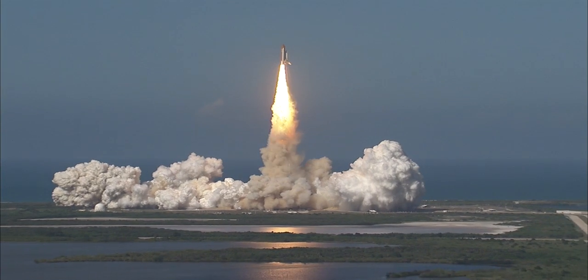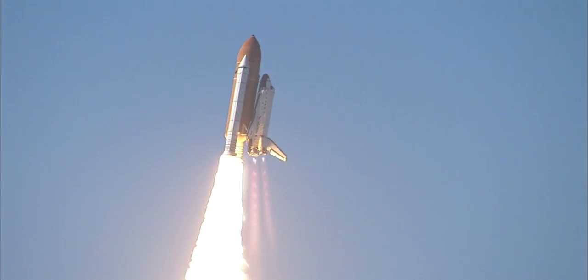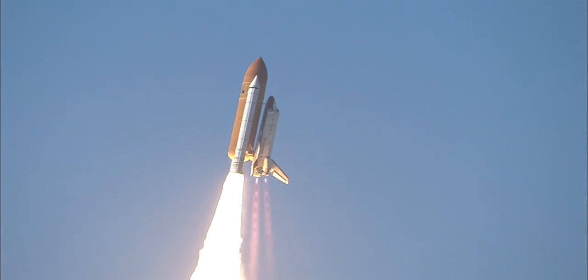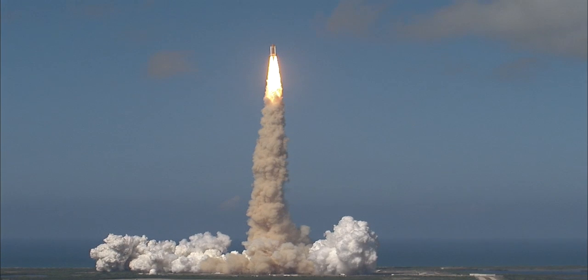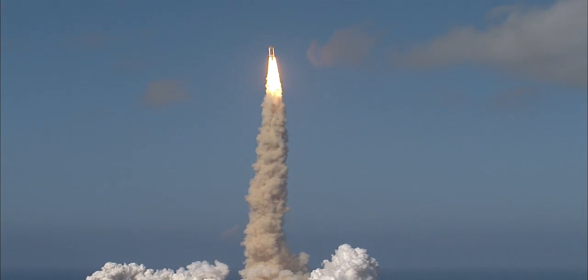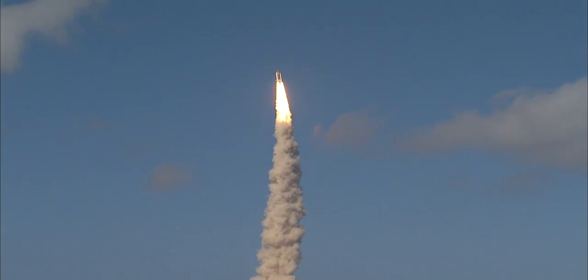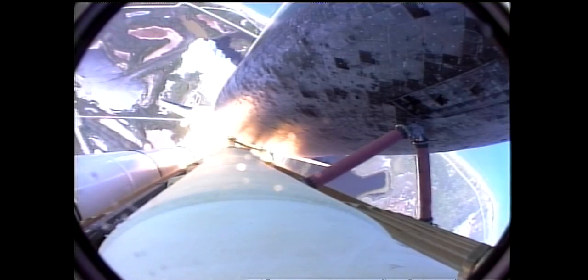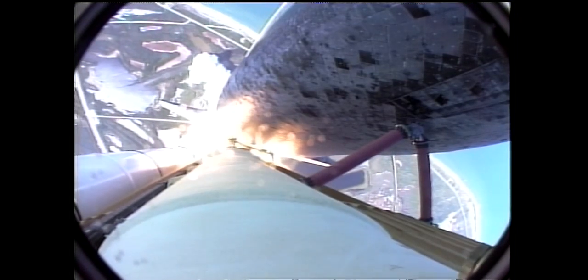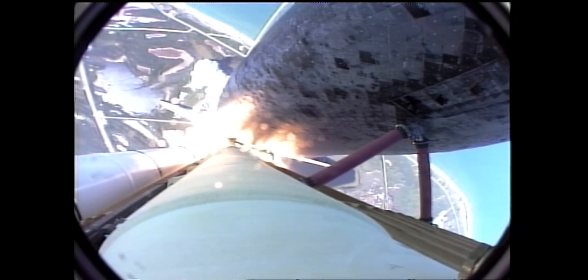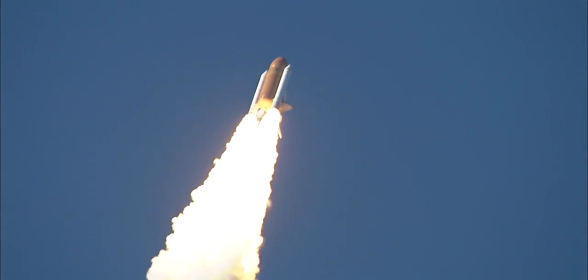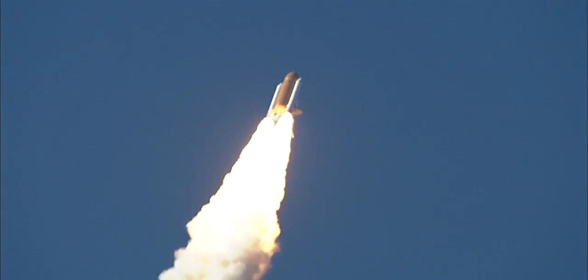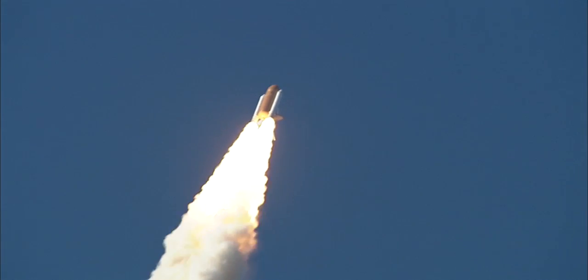Houston, Discovery, roll program. Roger, roll, Discovery. Houston now controlling the flight of Discovery, a man-made rising sun on behalf of Japan. Discovery on the proper alignment, heads down, wings level for the eight and a half minute ride to orbit. Four and a half million pounds of hardware and humans taking aim on the International Space Station.